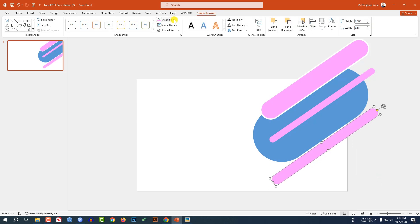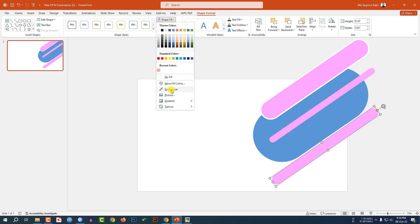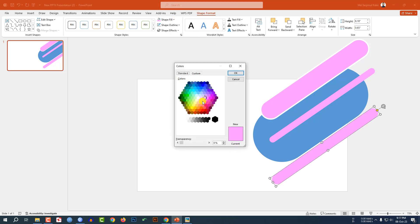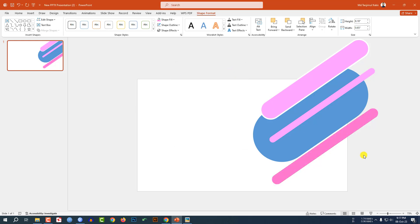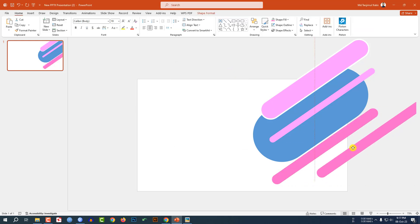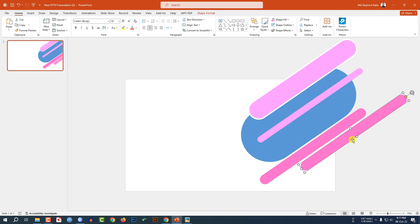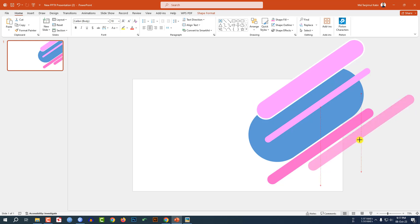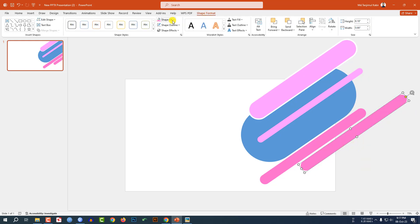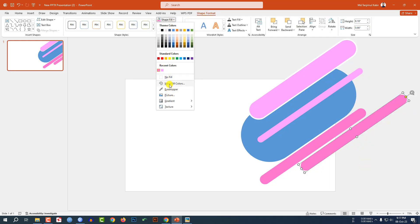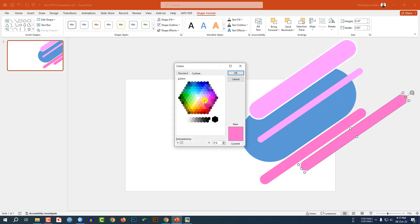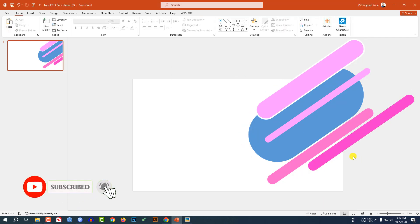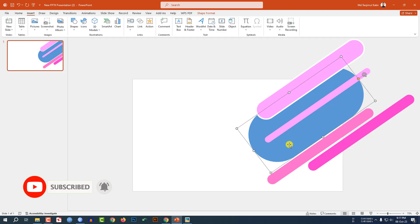Go to Shape Format, go to Shape Fill, go to More Fill Color, select another color, and click OK. Again press Ctrl+D to duplicate, place it here, increase the size, go to Shape Format, Shape Fill, More Fill Color, select another color, and click OK. This is looking beautiful.